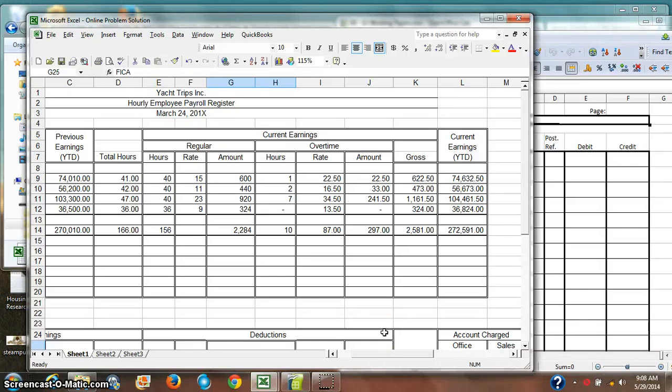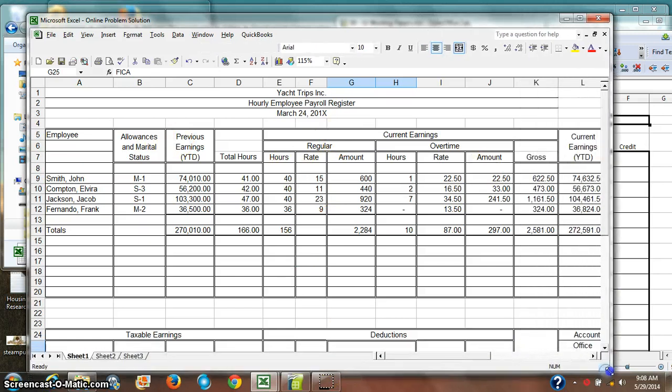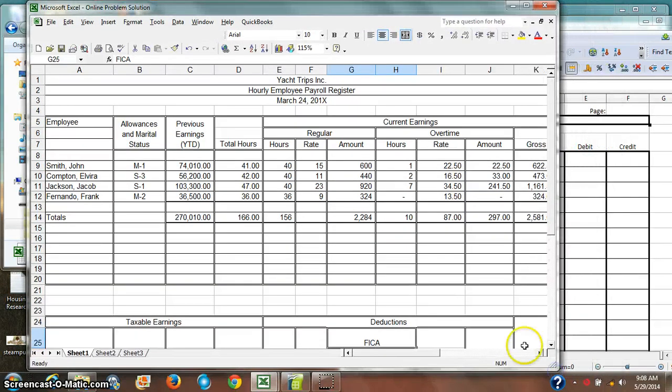So far in our discussion of payroll, we have been working with the payroll register. We've been figuring out what exactly is our payroll. How much do we owe our employees? How much do we owe the government? How much do our employees owe the government?